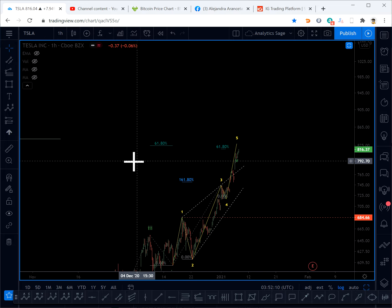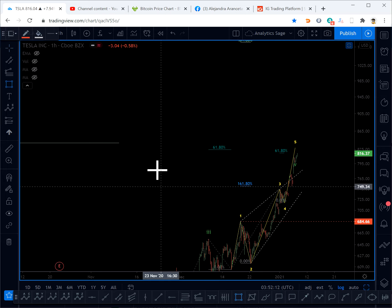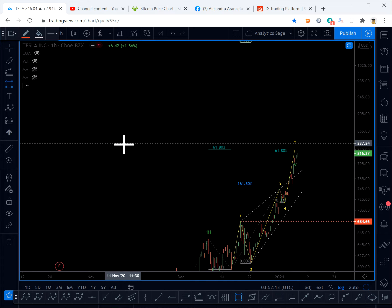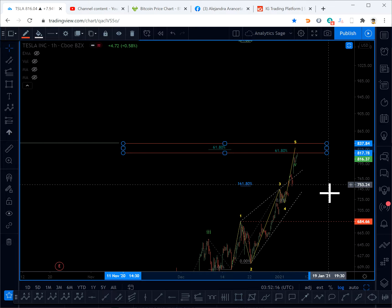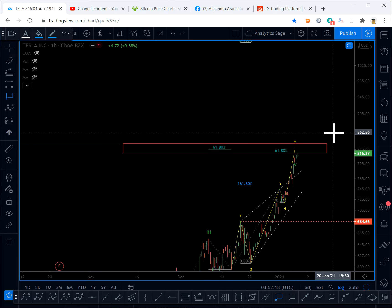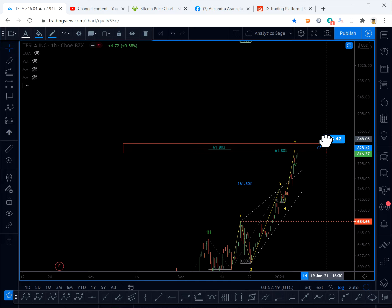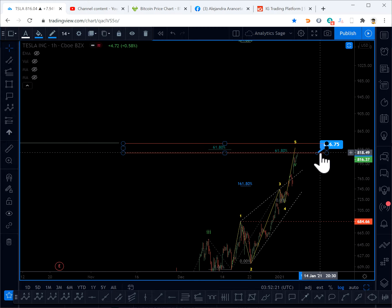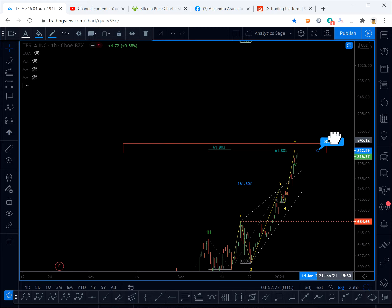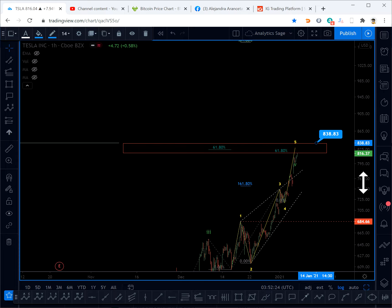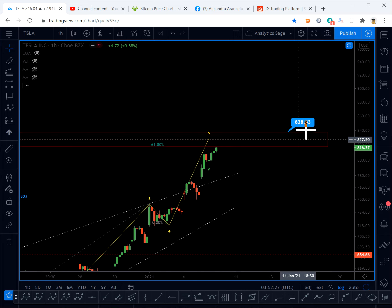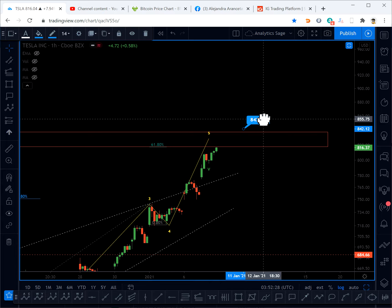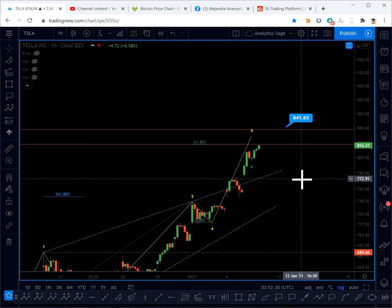This video is mainly for people who already have a long position. Somewhere between 816 up to 838 is a very very dangerous area, so be very careful — you might see very sharp pullbacks from here.